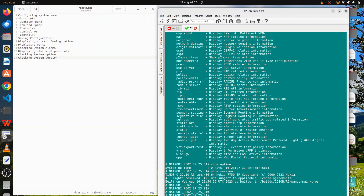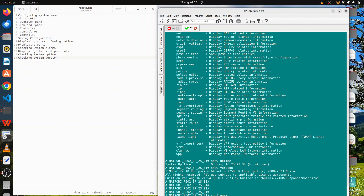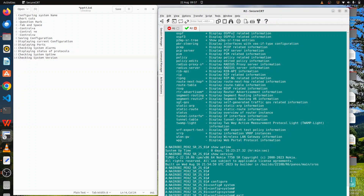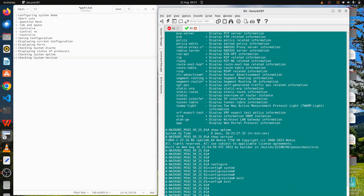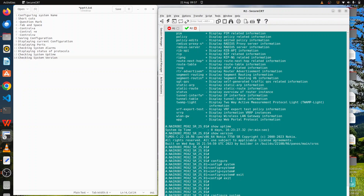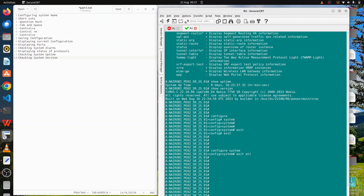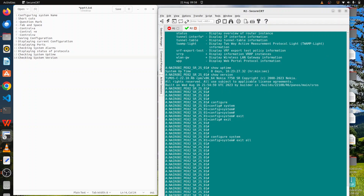When you're in a nested configuration level, you can use the 'exit' command to move back to the previous level. For example, if you've done 'configure' then 'system', typing 'exit' takes you back to the configure level. Type 'exit' again and you're back to the top level. You can also use 'exit all' from within 'configure system' to jump directly back to the top-level prompt in one step.